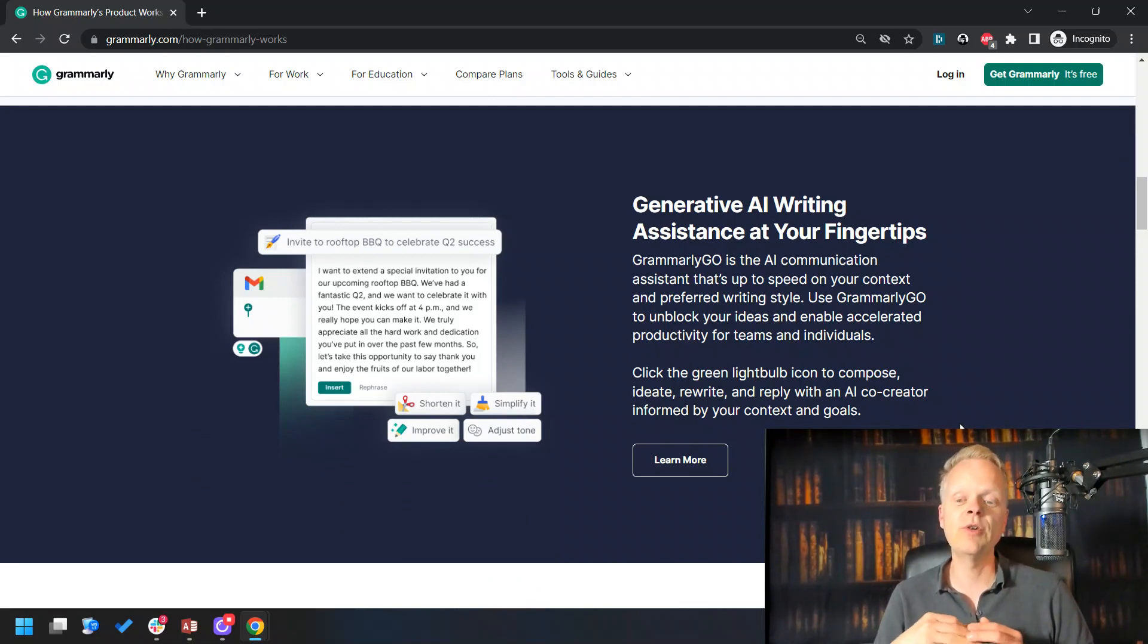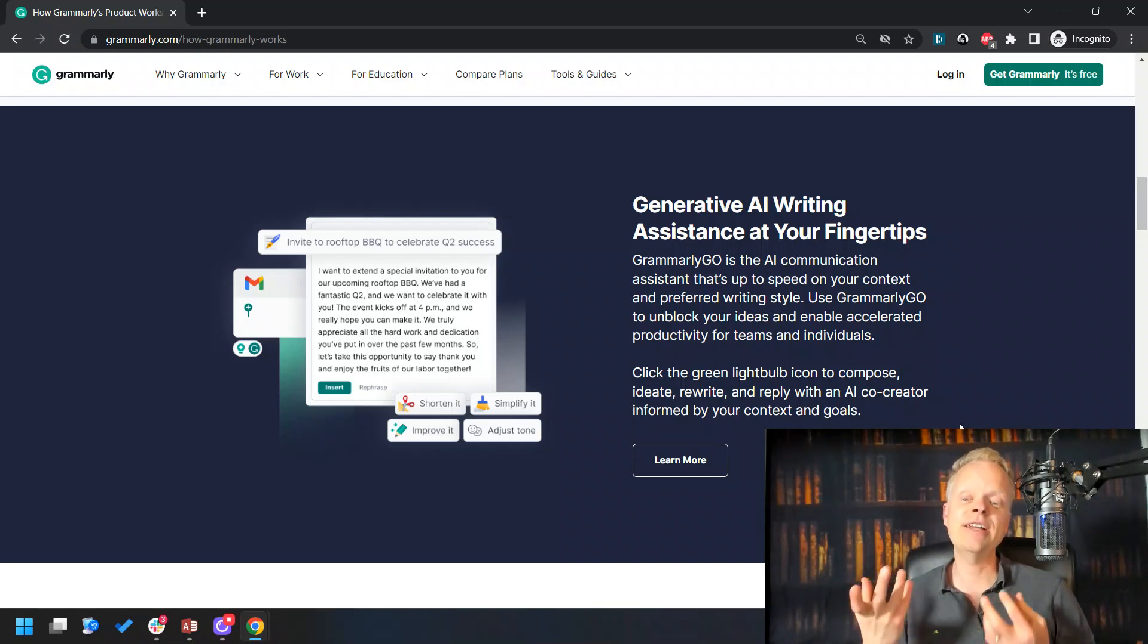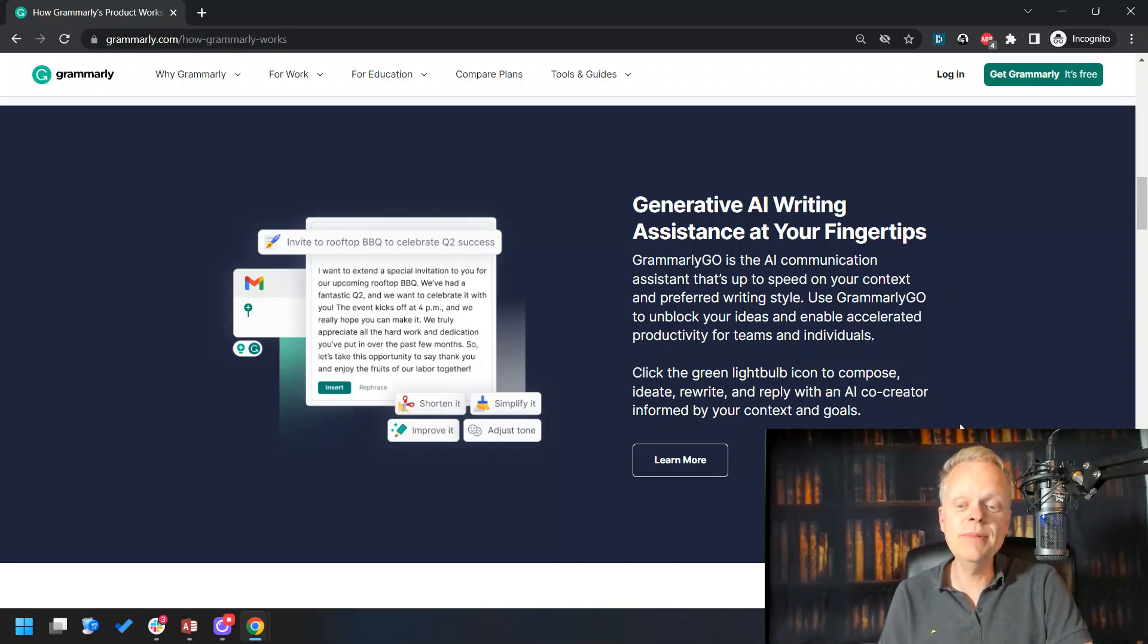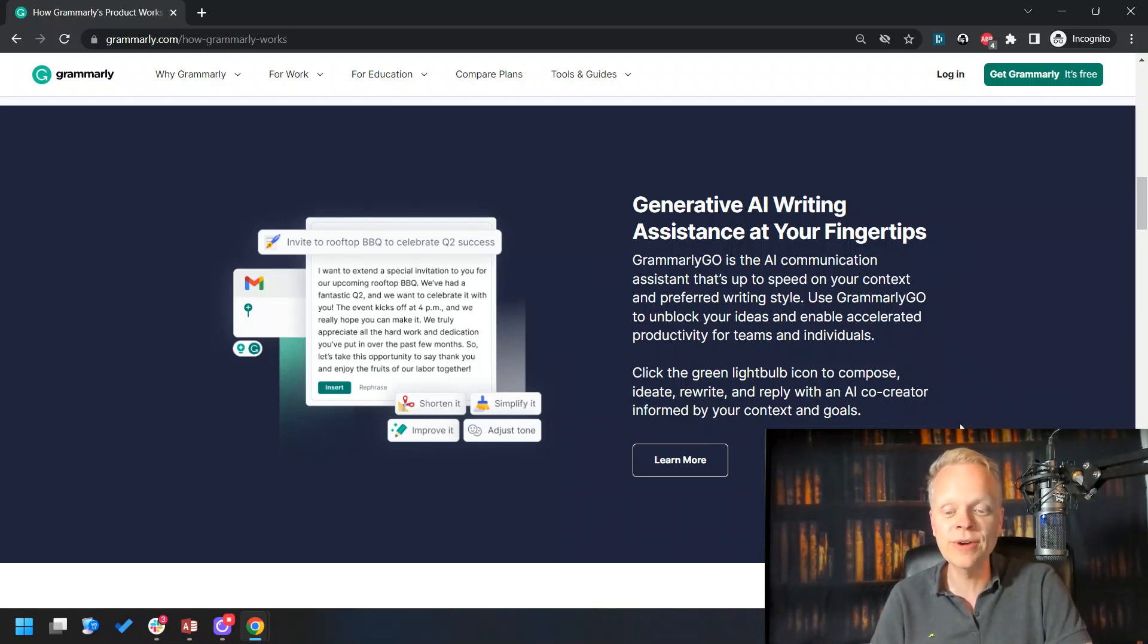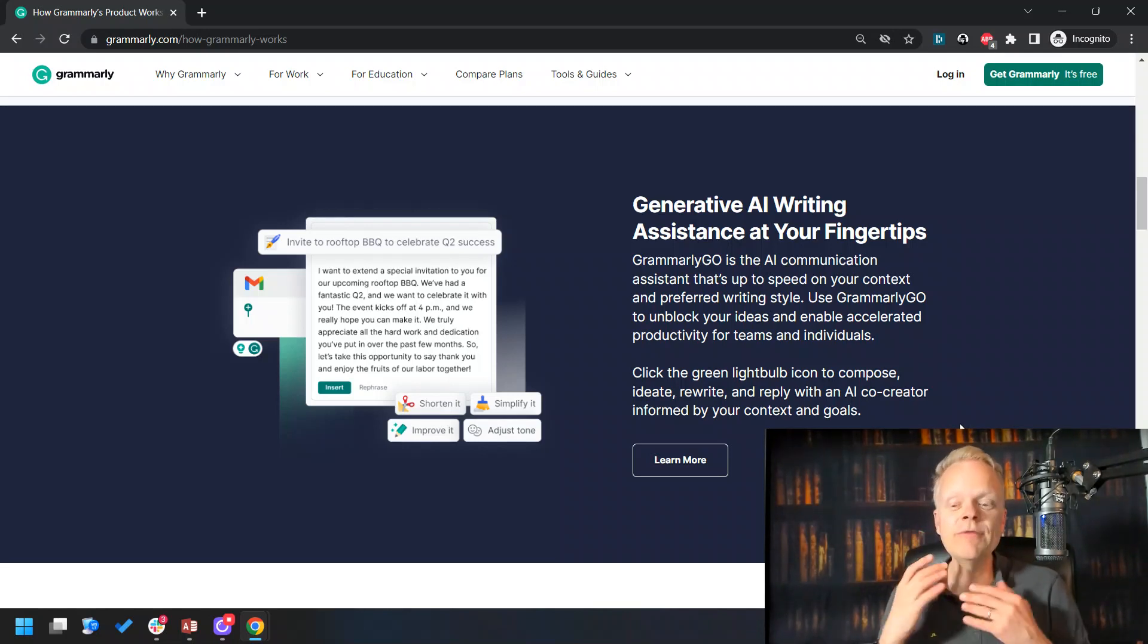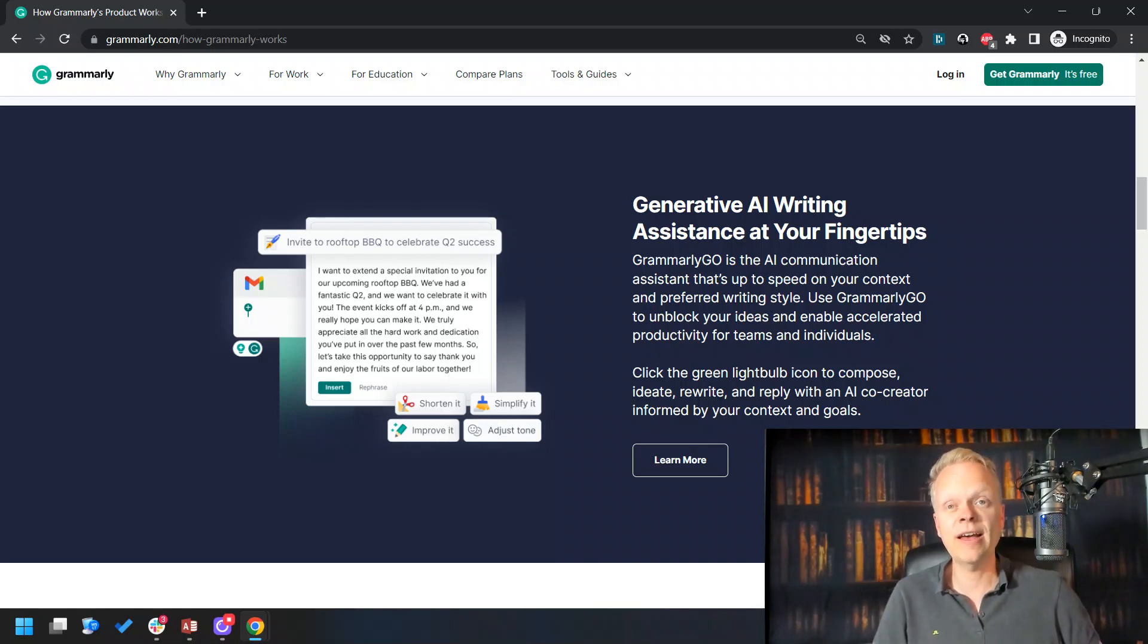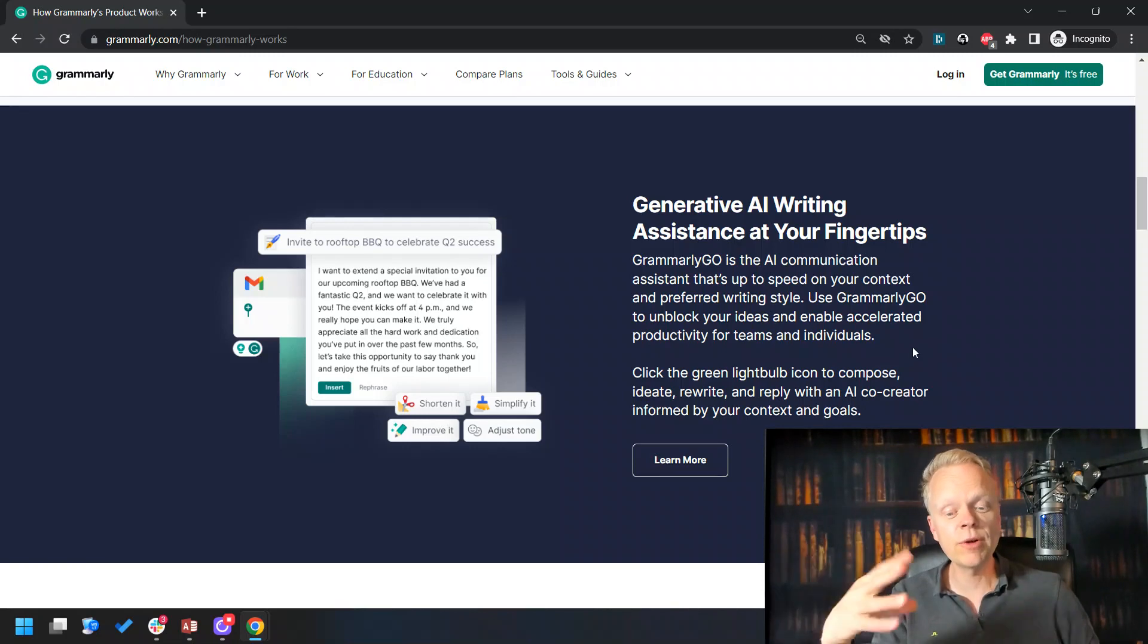It will generate AI writing assistance at your fingertips. You type in small things—for example, as they give in the example here: 'invite to rooftop barbecue to celebrate quarter two success.' And it immediately writes: 'I want to extend a special invitation to you for your upcoming rooftop barbecue. We have had a fantastic quarter two, and we want to celebrate it with you.' Do you see how it can save you all of this time by using some of the prompts to cut down the total wasted time of going back and forth?